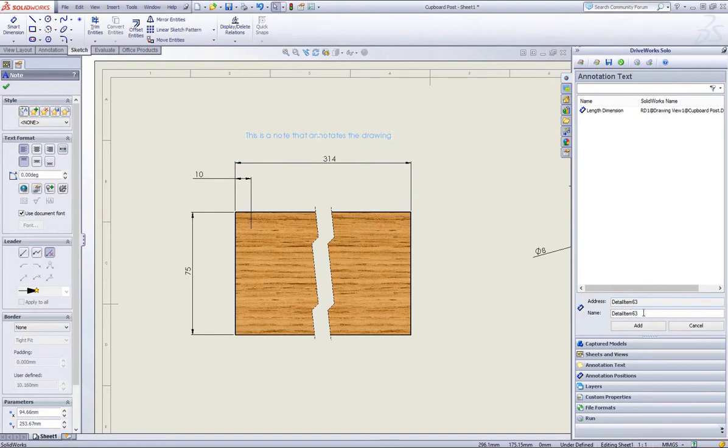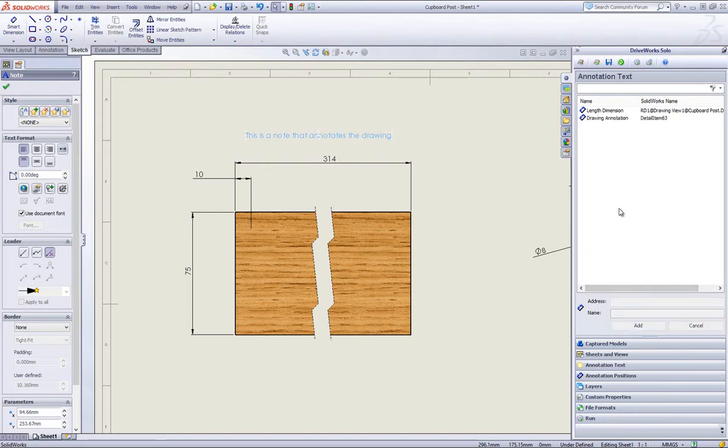Then I will select the note that has been created and call it Drawing Annotation and also click on Add. You can see that both of the annotations have been captured and are displayed in the DriveWorks Solo Capture Explorer.